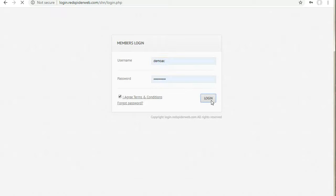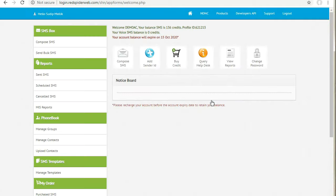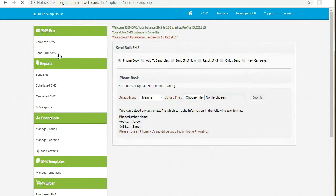You will see the send bulk SMS button. Click on it, then select quick send.